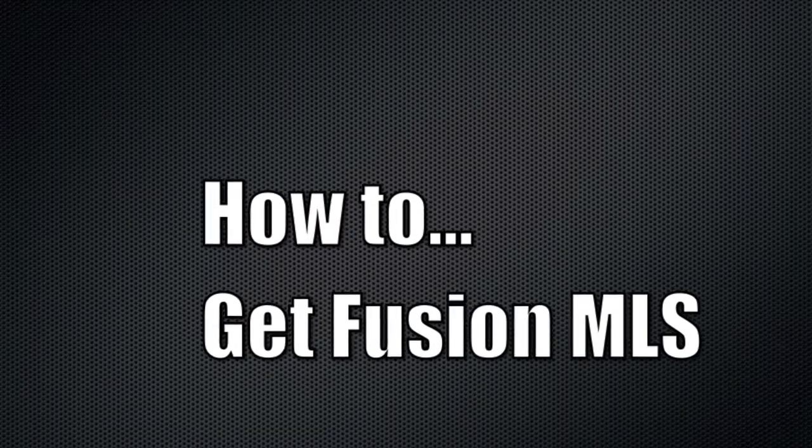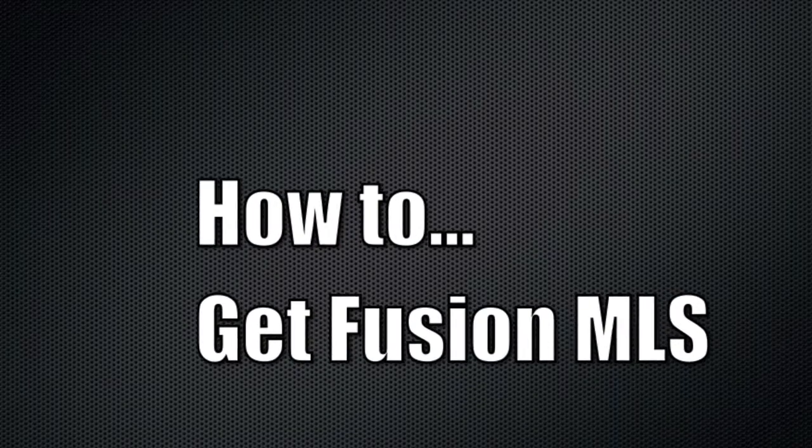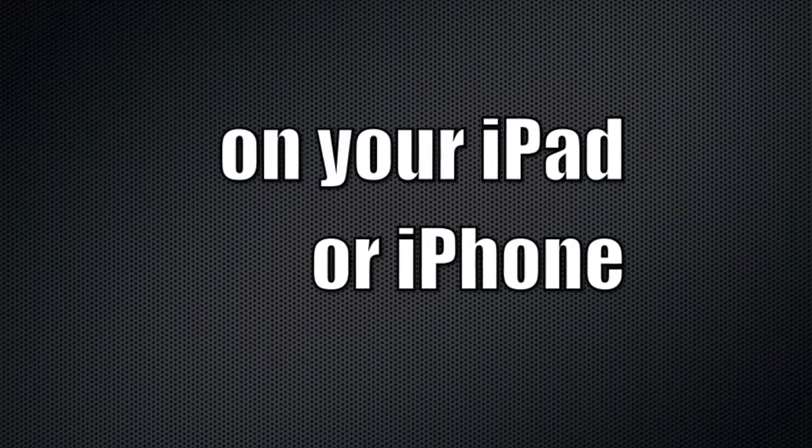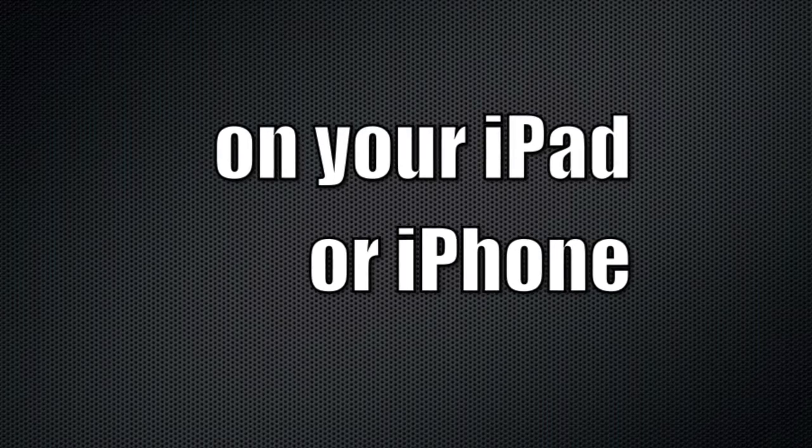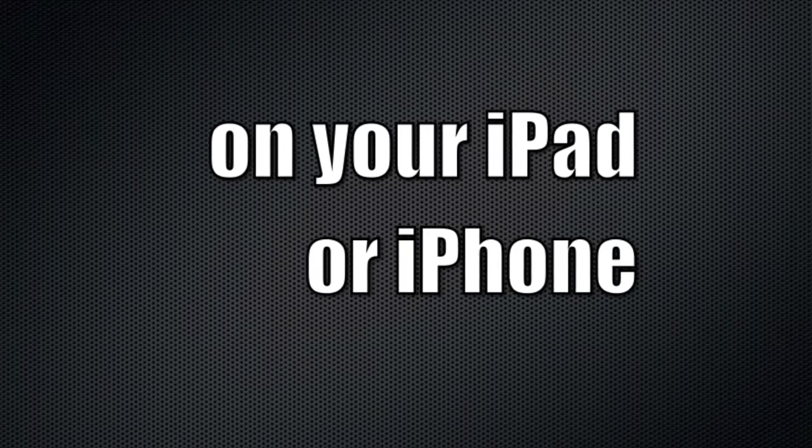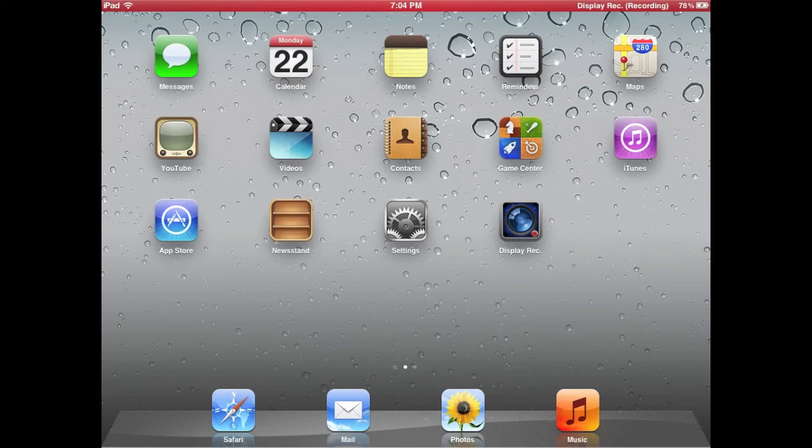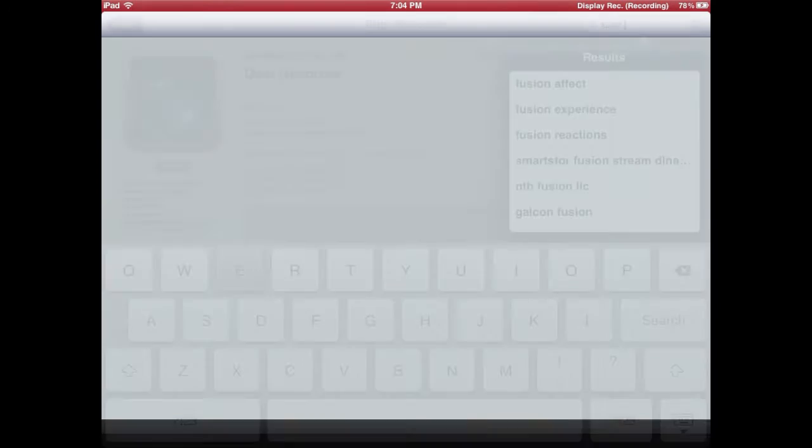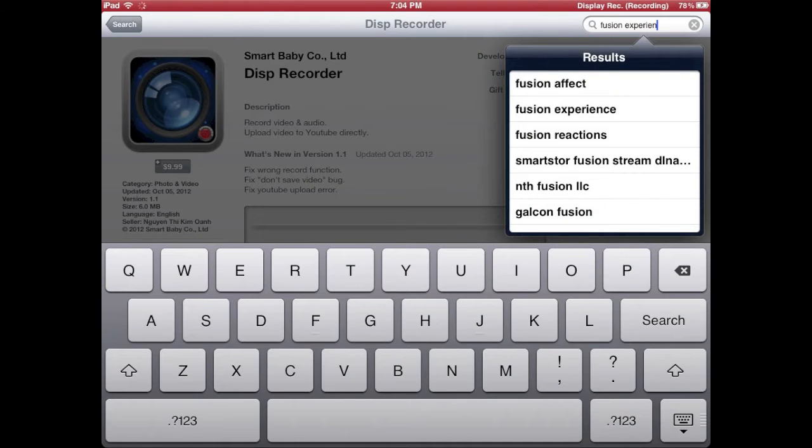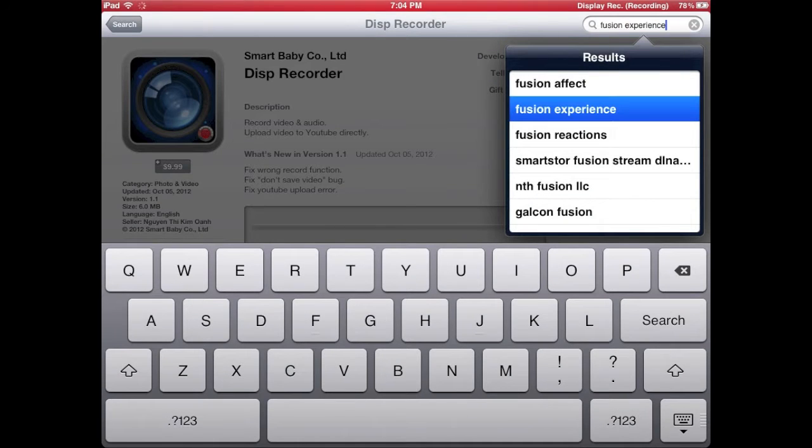Hey guys, my name is Russ and I'm here to show you how to get Fusion on your iPad or iPhone. Step number one: go to the App Store and search for an app called Fusion Experience.